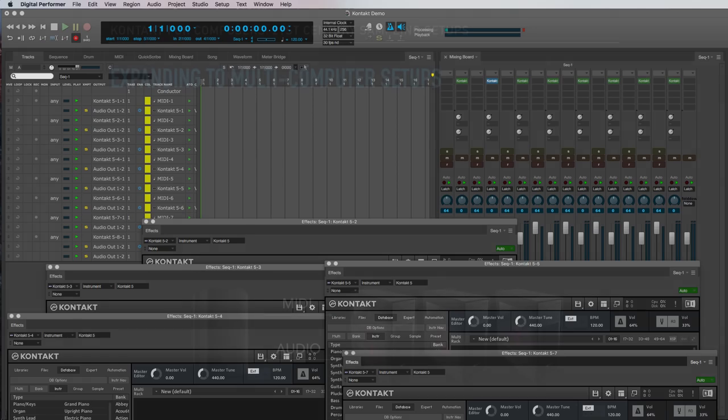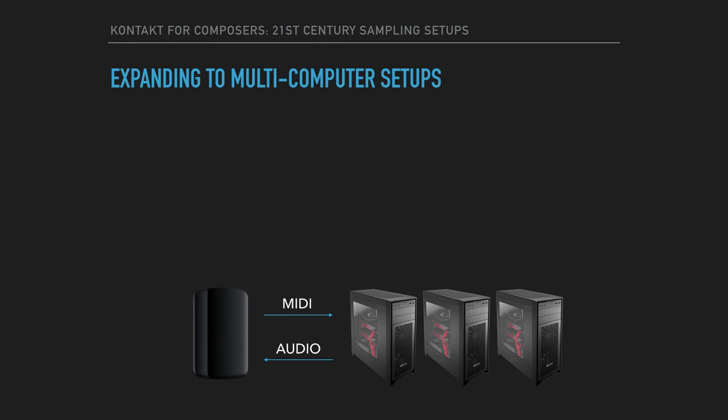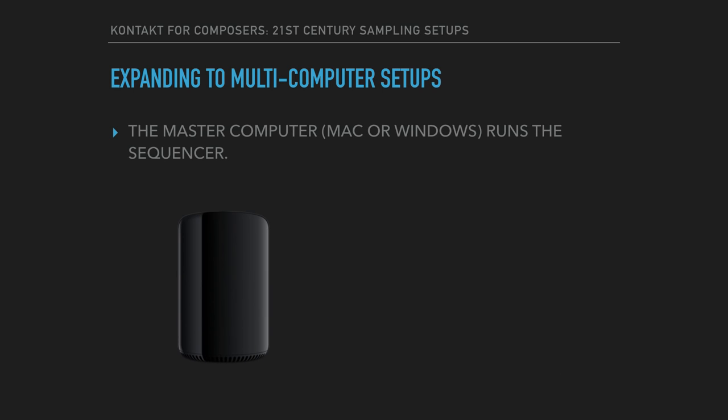So here's what a multi-computer setup looks like. We usually use the very un-PC terms master and slave to talk about the computer's roles. The master computer, running Mac or Windows, runs the sequencer and does the recording.